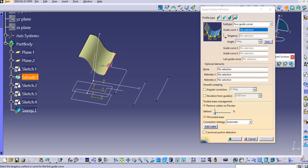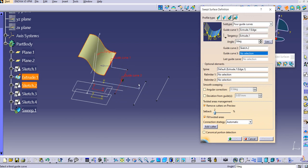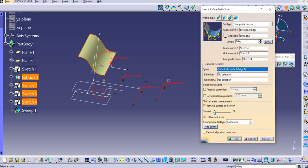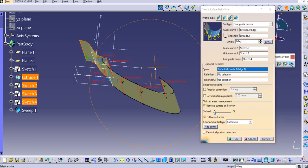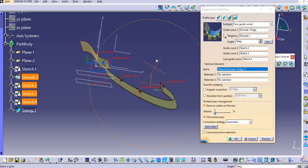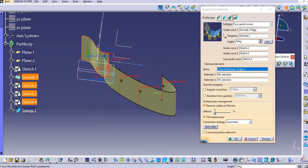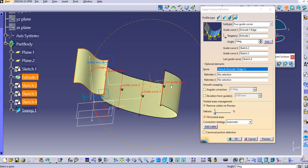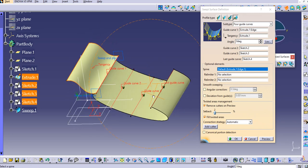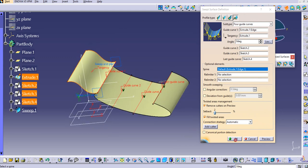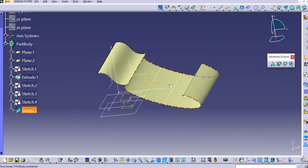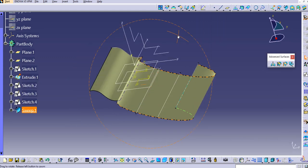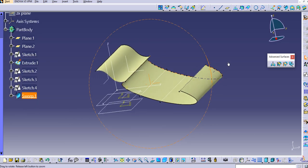Then select this guide curve, then select the tangency here, then guide curve two, then three, then four. Again it will maybe throw some error now because of this angle. We'll try it. Just click on preview. Oh, this is working! We are getting this weird surface, but yeah, again based on the requirement we need to create something like this. Just click OK. You can see this kind of surface is created.